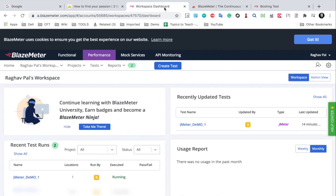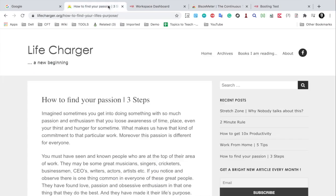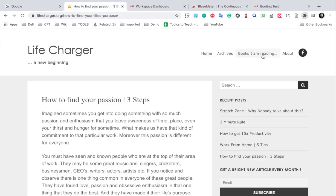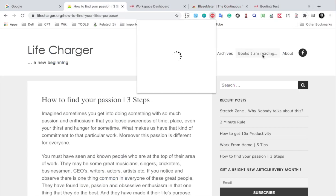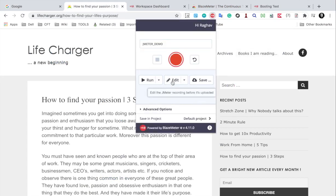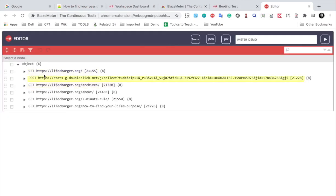But what we are more interested in is we want to get the JMX to be executed on our JMeter. So I will again go to the extension. And then we have an option to edit. Just in case you want to edit the script saved you will see this option. And here if you want to make any changes, you can do that.